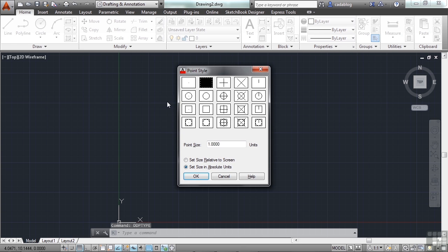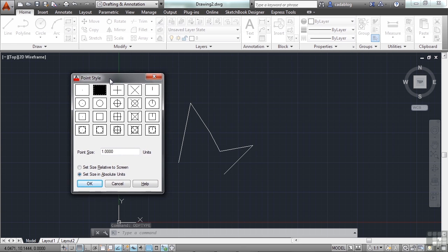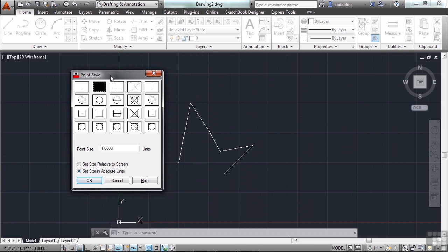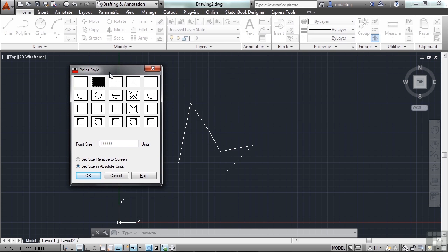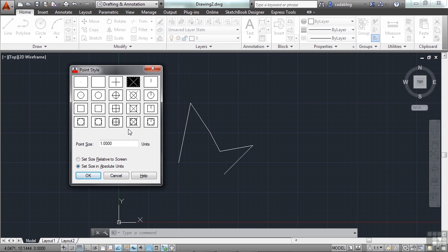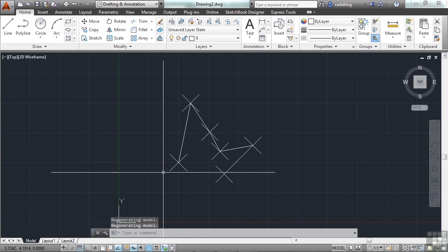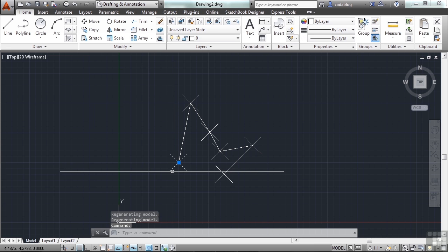Called DDPTYPE. Press enter. Now we have something we can use. This is a nice little visual style where you can pick what your point looks like. This is a dot. This is nothing. This is a plus. An X. Et cetera. And now you can pick the size. When you're done, you click OK. And there you go. Points you can use.